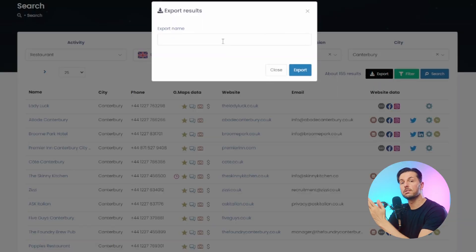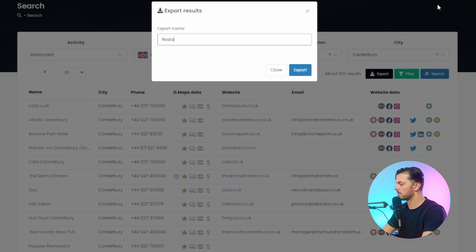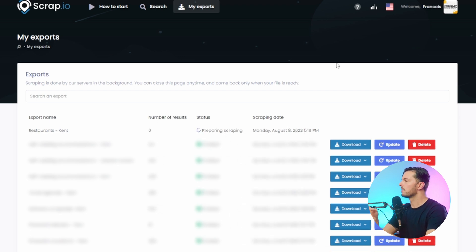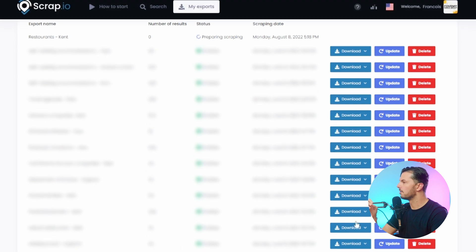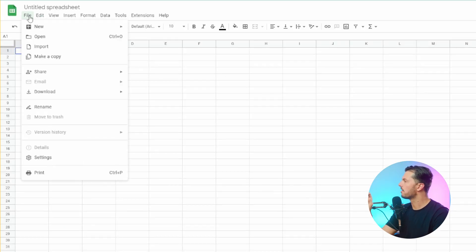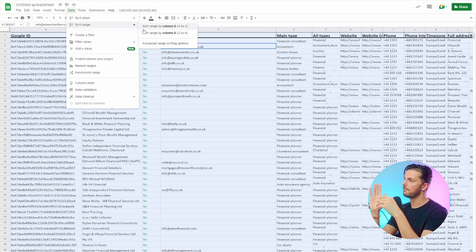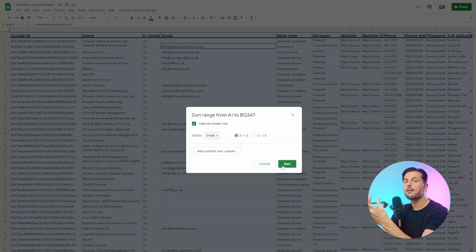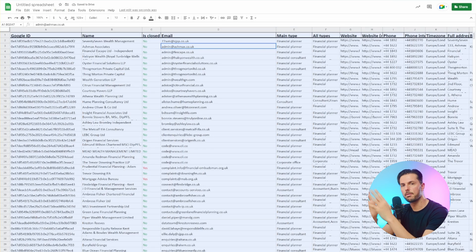That's all the data available via Scrap.io. You can export it as either a CSV or an Excel spreadsheet - just press export, give it a name like 'restaurants in Kent', and let it compile. Once done, you can open Google Sheets, create a blank project, go to File > Import, and import the downloaded file. The advantage of using a spreadsheet is you can add column filters - for example, filtering to show only businesses with an email address, or pushing ones without emails to the bottom.